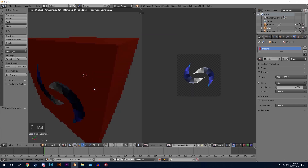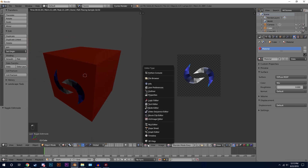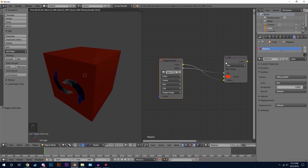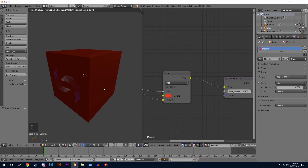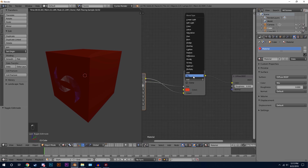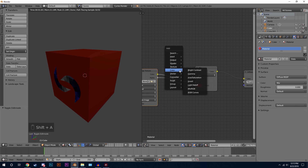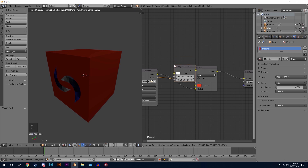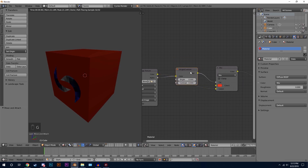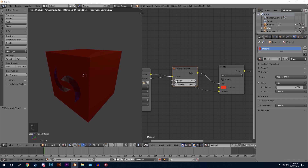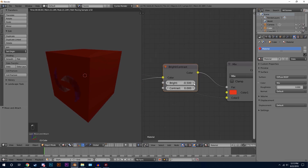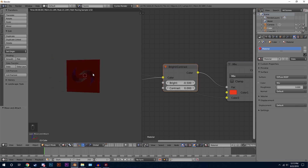There we go — now we have our transparent image on our mesh. Another thing we can do in the Node Editor is change the Mix node to Add, which will kind of blend the logo into the red material and you can see it fading out. I'm going to set this back to Mix. Another way to control the transparency of the logo is to add a Brightness/Contrast node and place it underneath the Alpha channel. If we turn down the brightness it will start to make the logo more transparent until it fades all the way out.